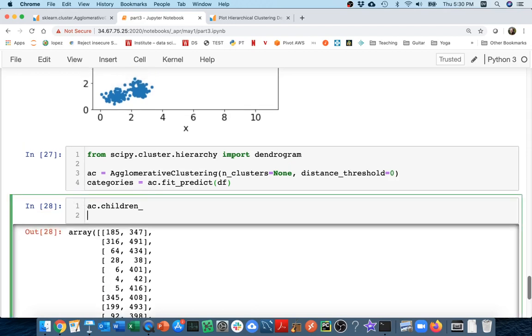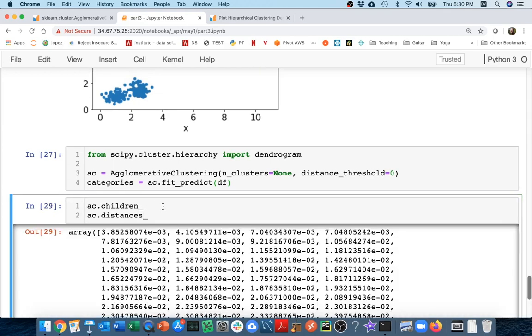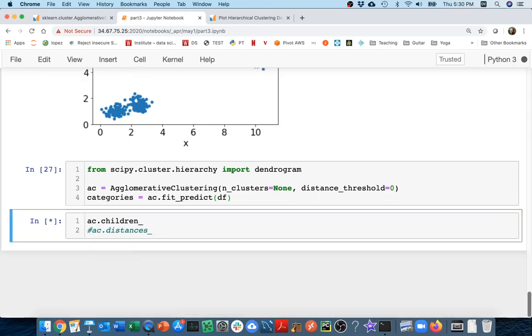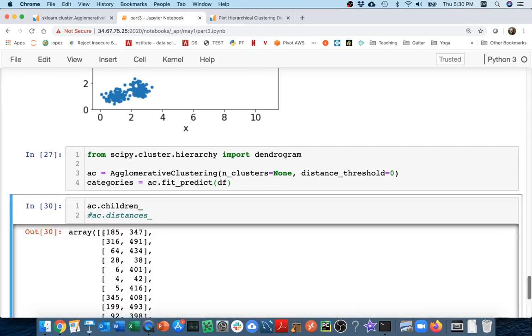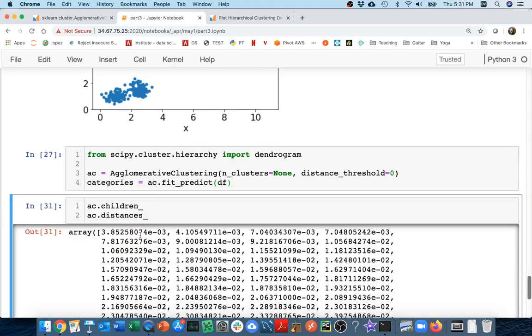And then the other thing I have is ac.distances. And these are how far the two children are apart from each other. I have this as a node, and it has children 185 and 347. And how far are those two children from each other? They're this far from each other.